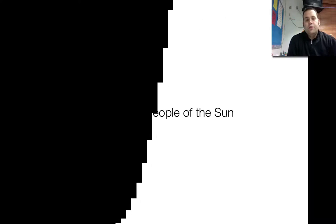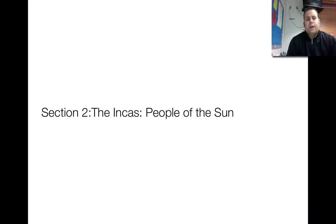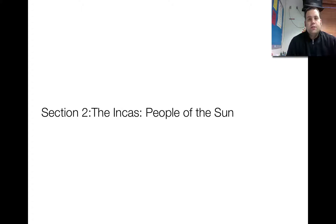All right. Hello, fifth grade. So we just recently got done talking about the Mayans and Aztecs. We're going to move into the third ancient civilization of Latin America, and that is the Incans.